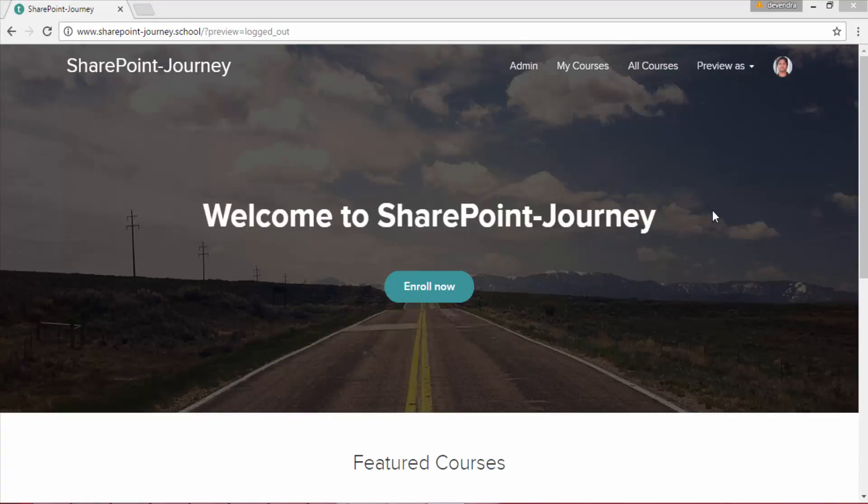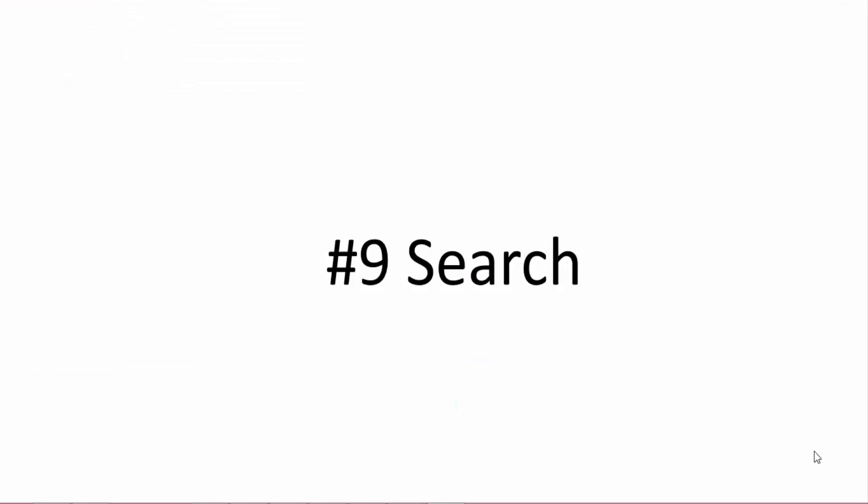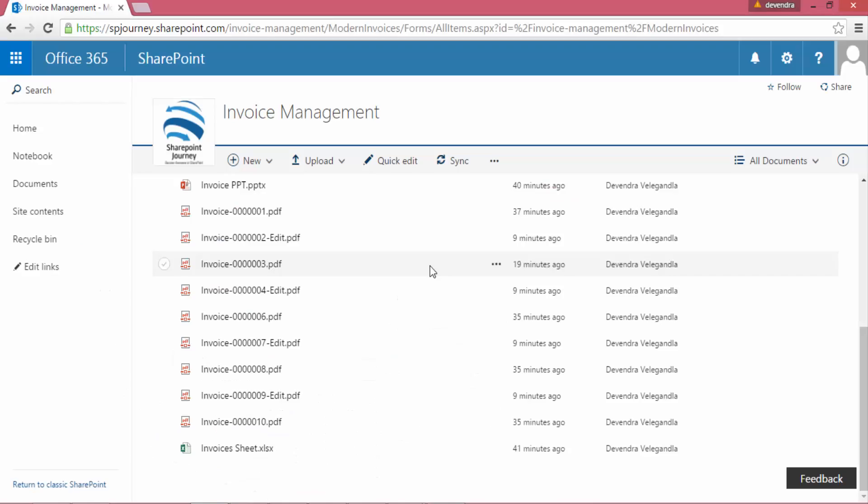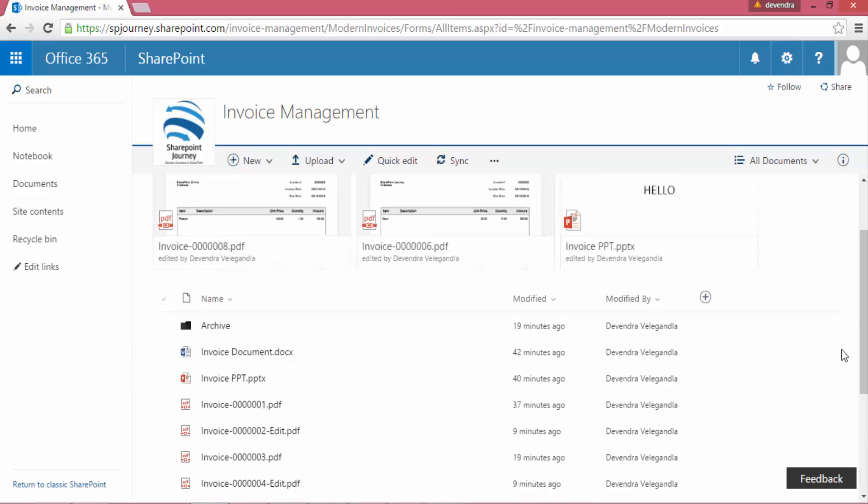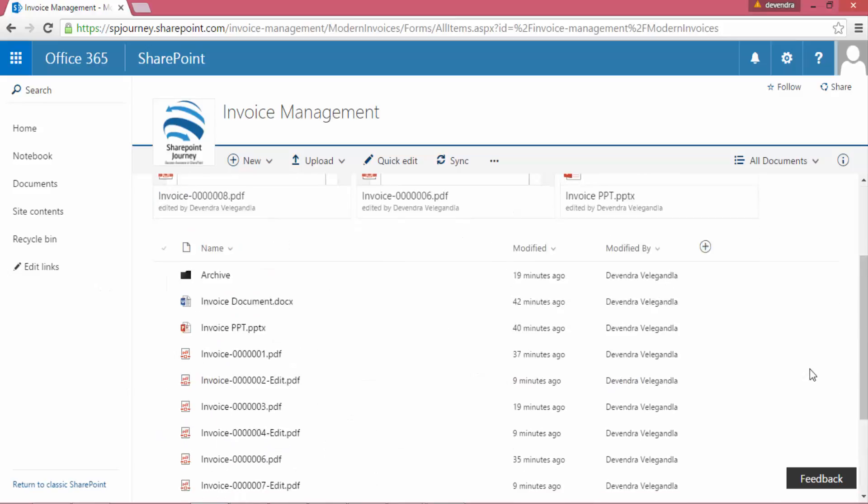In this video we will see how search works within modern document library and what are the changes that happen to modern document library.